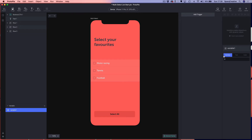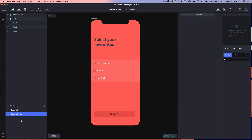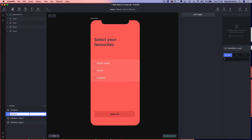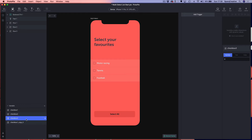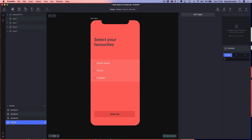I'm going to use the default number variable and rename it 'checkbox one'. I'm going to duplicate this three times to create 'checkbox two', 'checkbox three', and finally 'check all'. This last one is for our button at the bottom. I'm going to leave them all at their default values of zero.